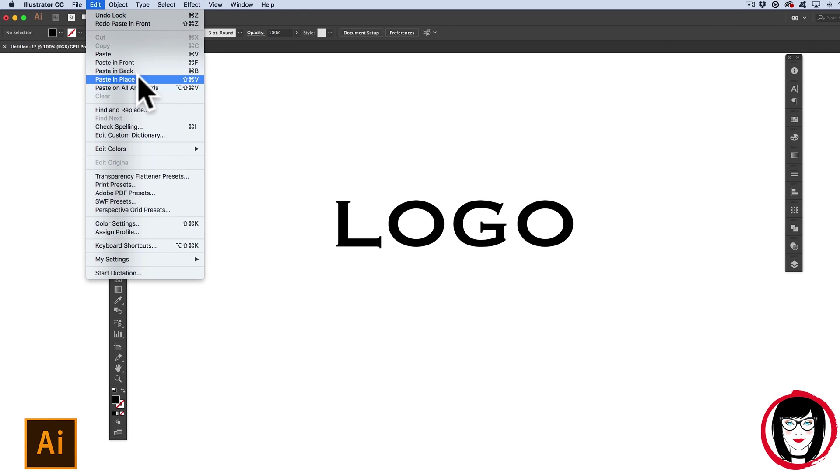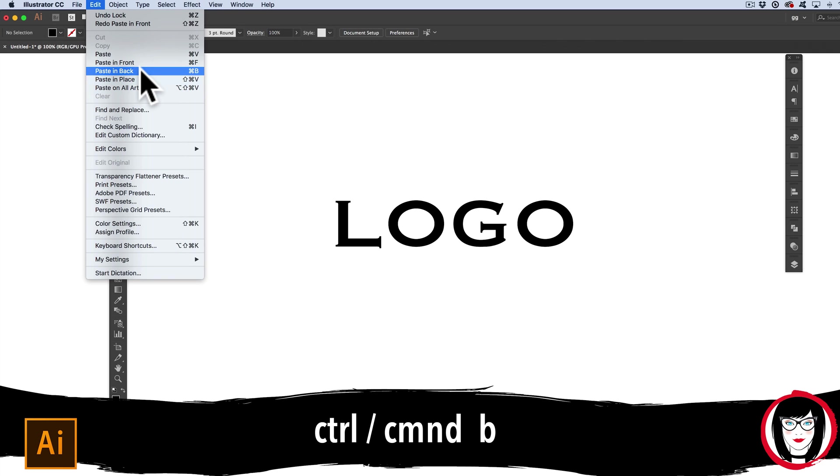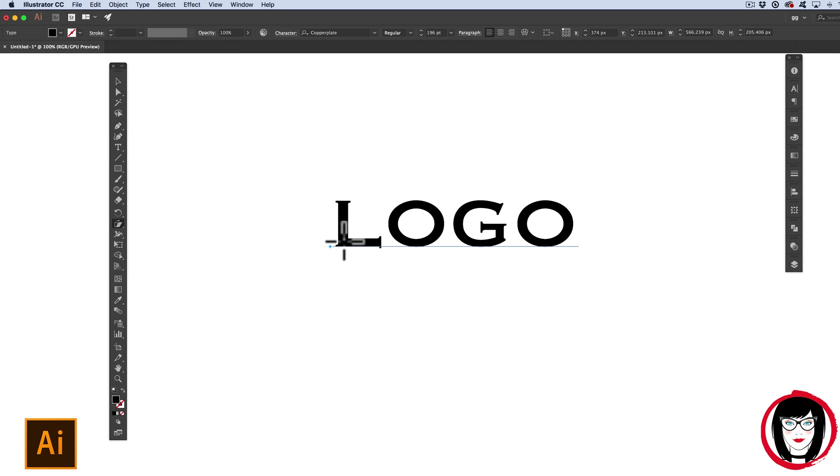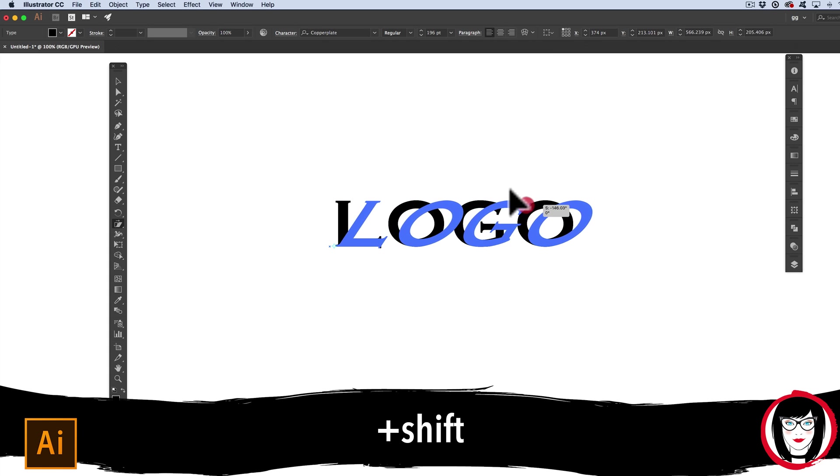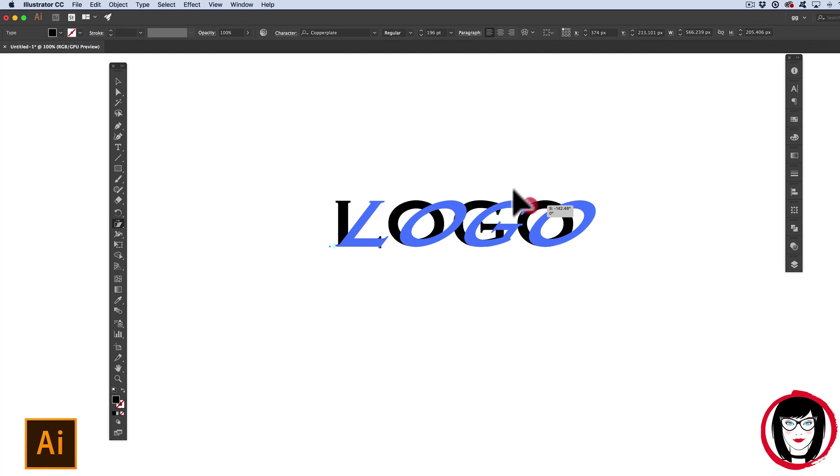Next I'm going to lock this object down by doing command or control 2. Then I'm going to paste in back with command or control B. Now with the copy that I placed in back, I'm going to click down with my shear tool one time. I'm going to hold in my shift to extend it away.